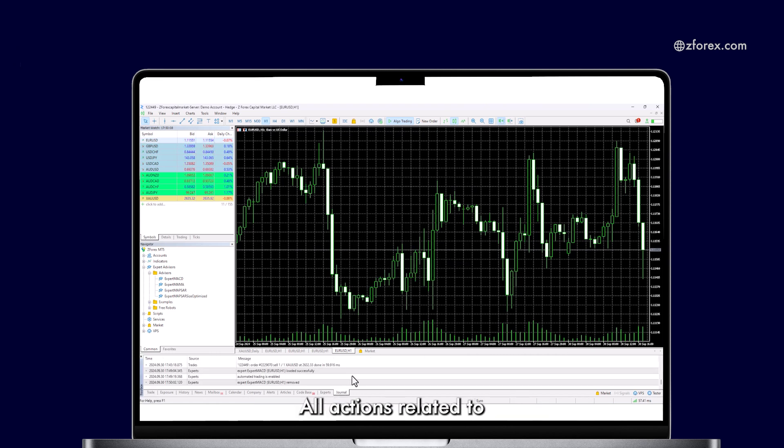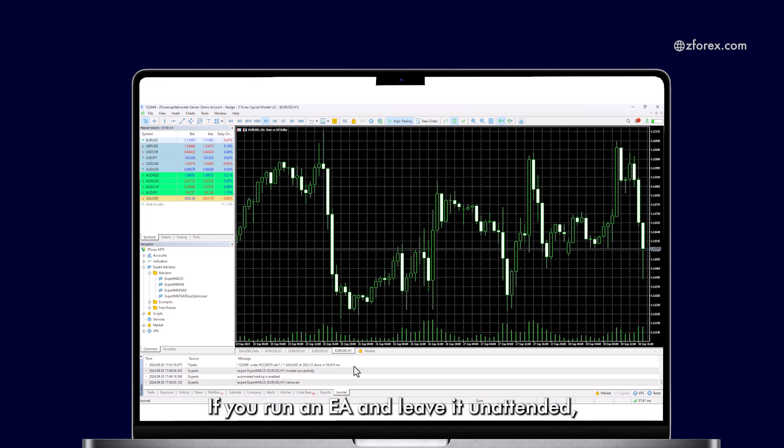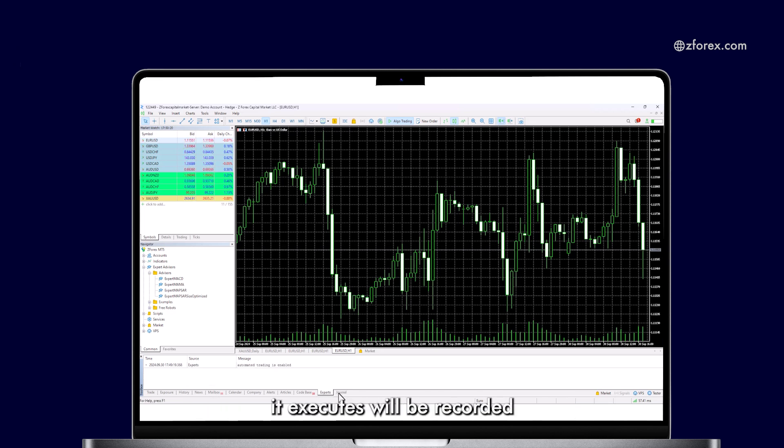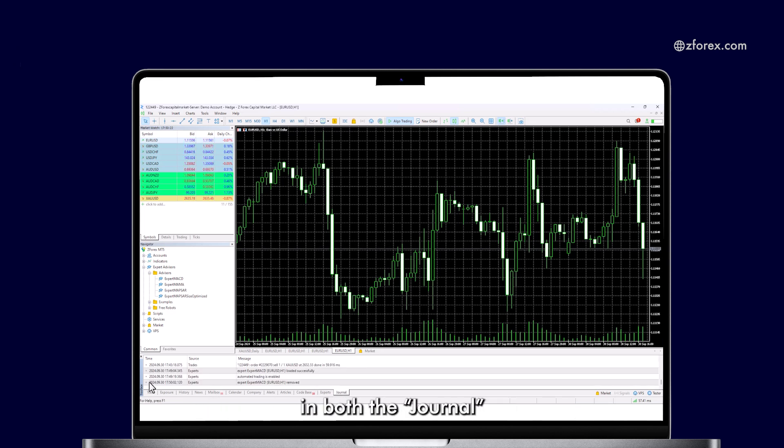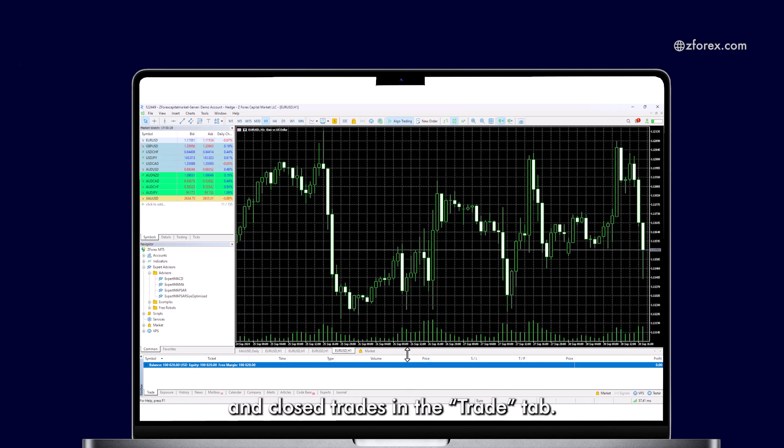All actions related to the Expert are logged in the Journal section. If you run an EA and leave it unattended, the trades it executes will be recorded in both the Journal and the Experts section. You can also see the open and close trades in the Trade tab.